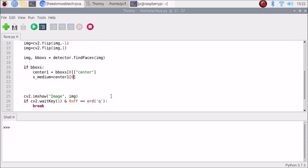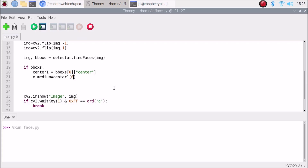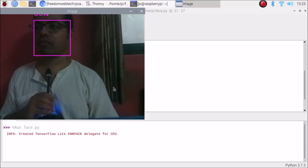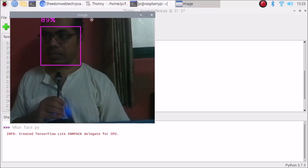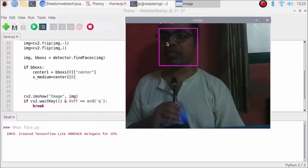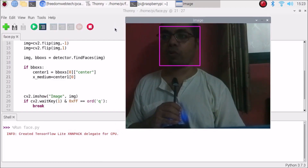This is our basic code — it will detect the face and the center point. If I run the code, as you can see it is detecting the face with a rectangle around it. We have successfully detected the face.